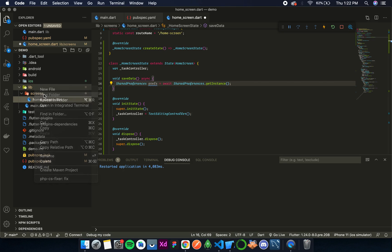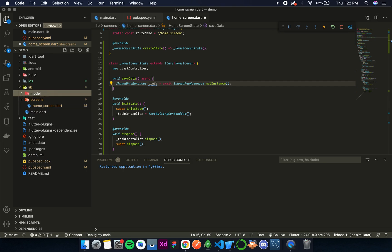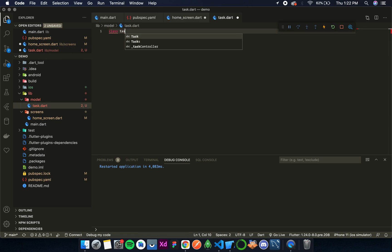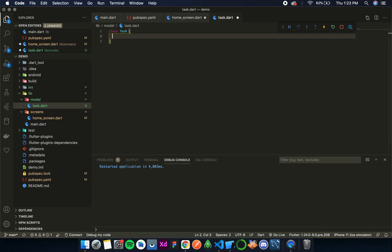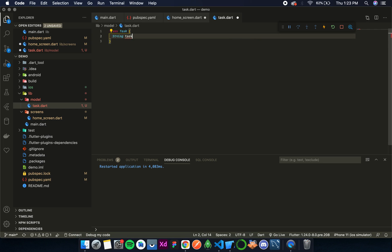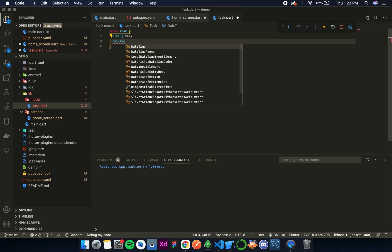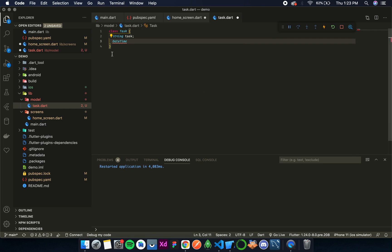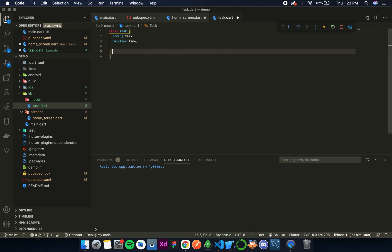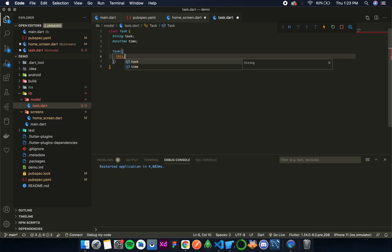Let's create a new folder called 'model' and inside this folder we'll have 'task.dart'. So let's create a class called Task. This will have the task string and a date variable, and there is a class called DateTime that deals with date and time. So we simply call the time. Now let's create its constructor: Task with this.task and this.time.